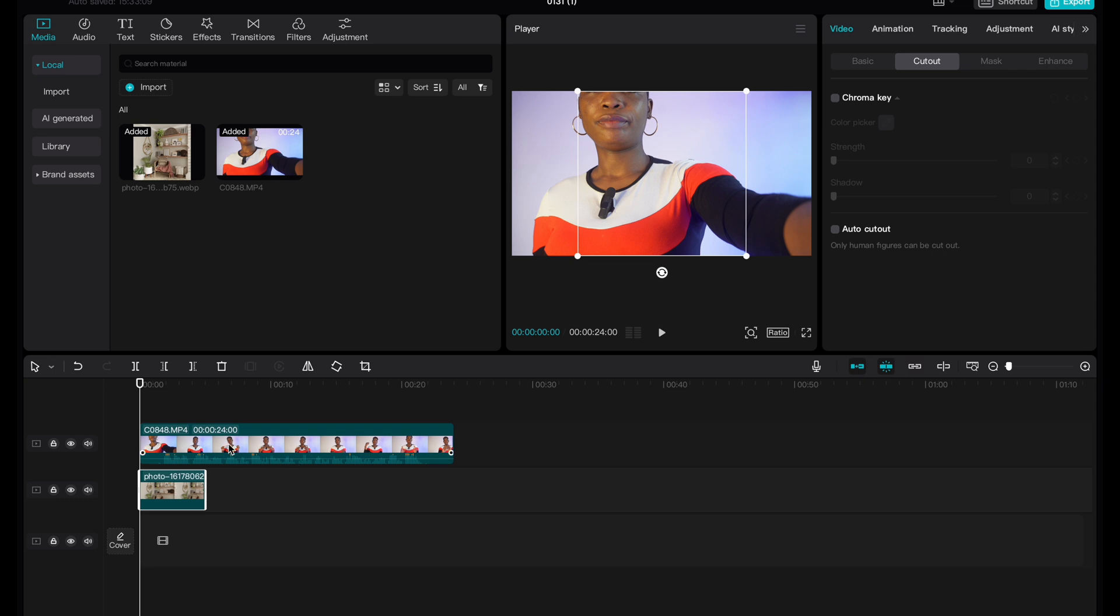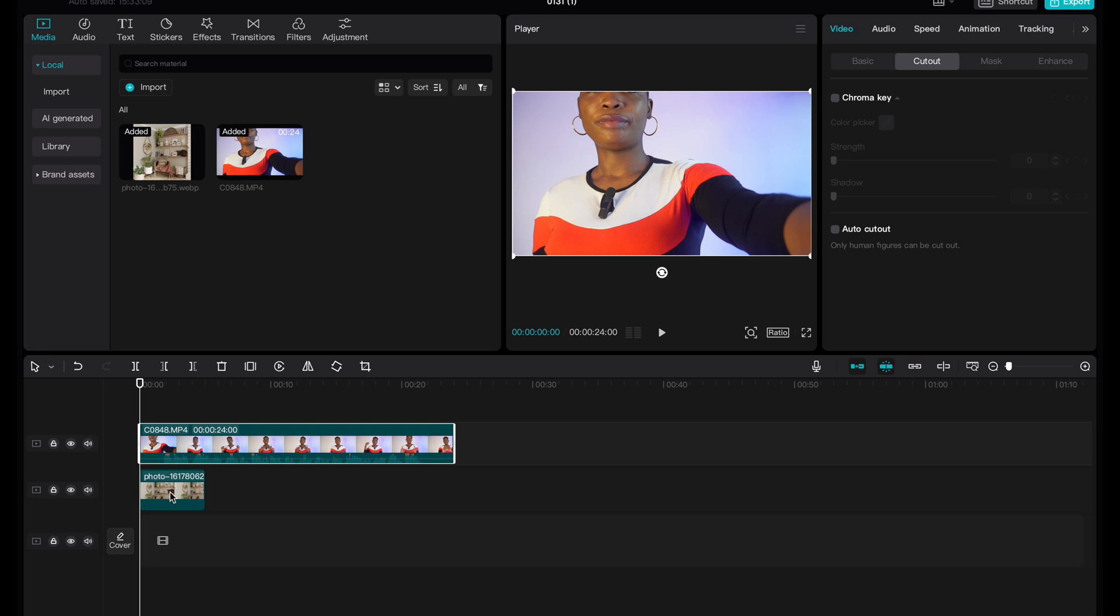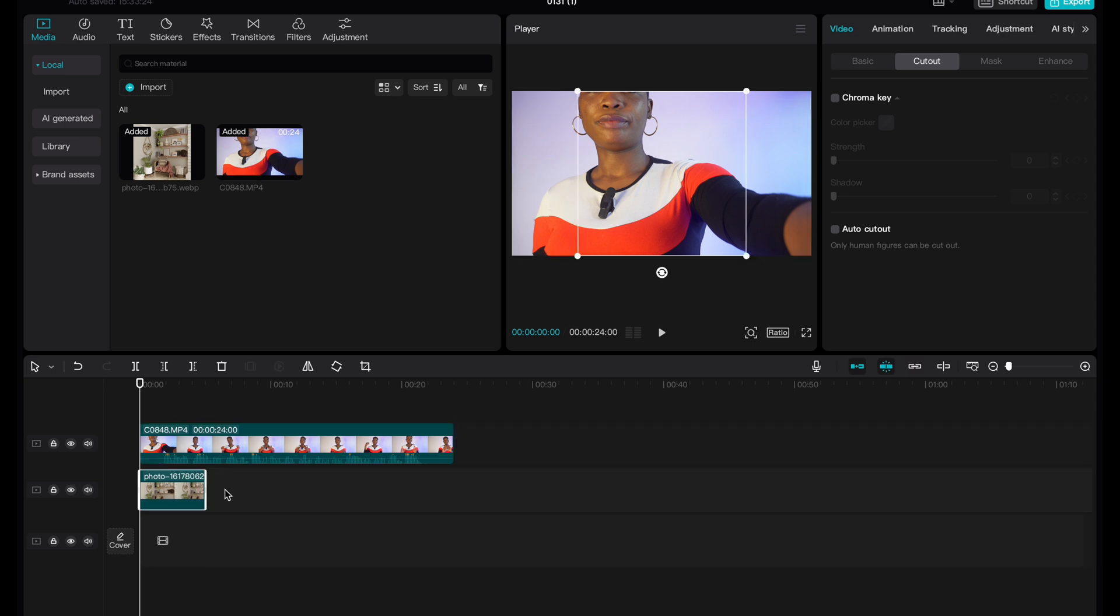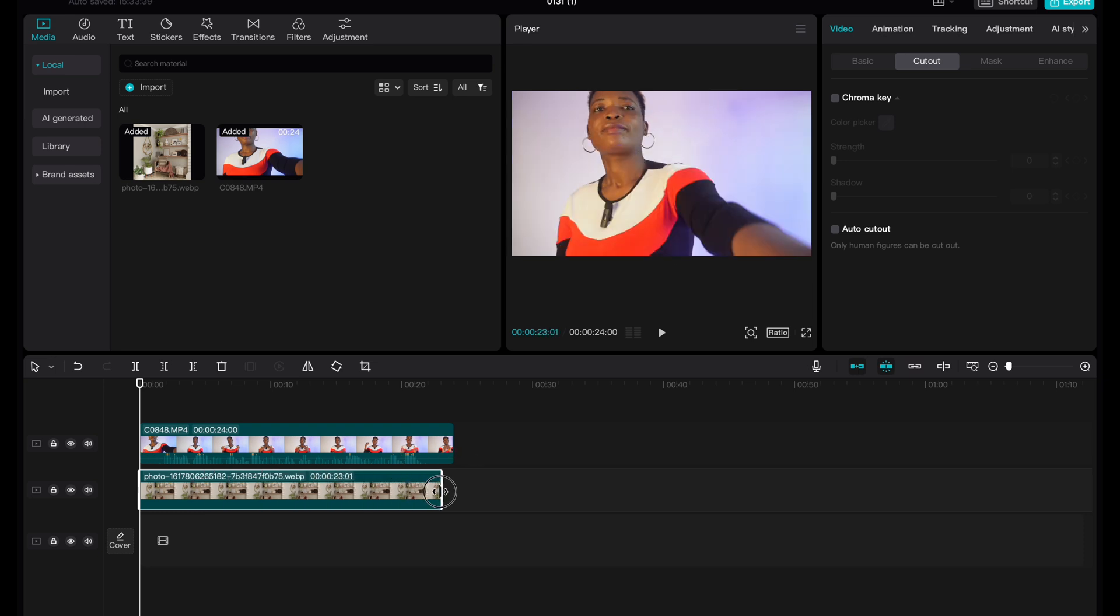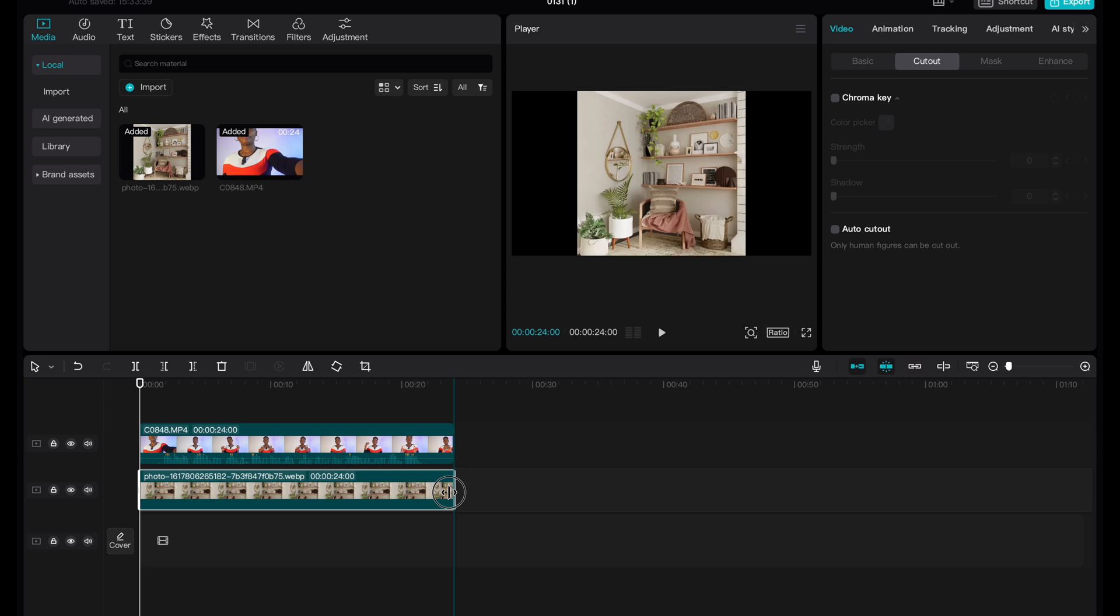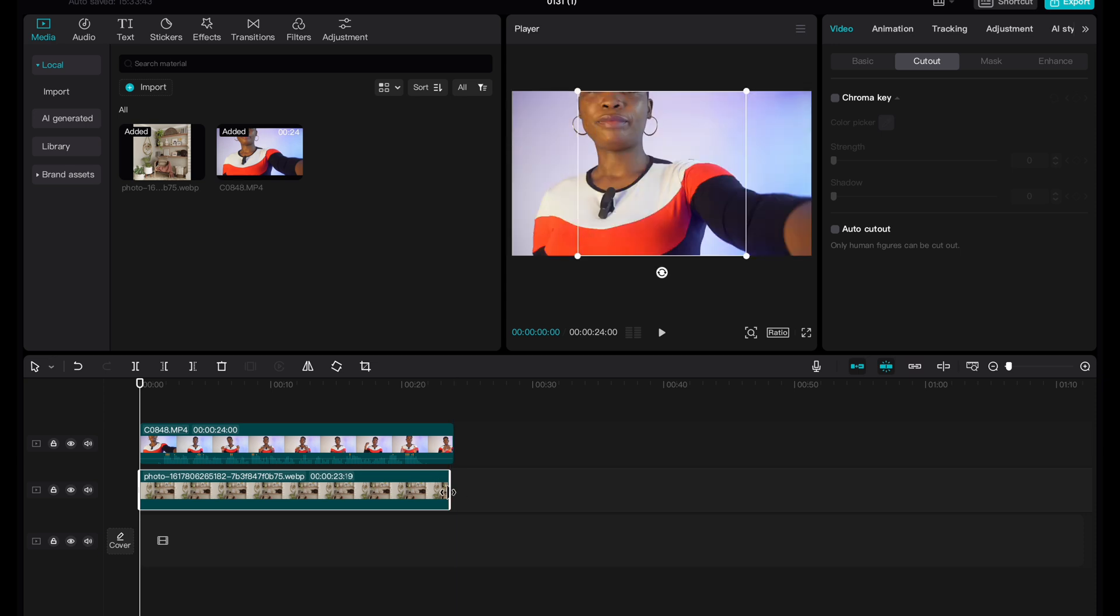On mobile, I think there's something called overlay there, but on desktop, you don't get to see overlay. So what you do is to ensure that the item that you want to be on top is on top on the timeline. As you can see, this image is short, it's not equal to the length of the video. So what you do is to stretch it and ensure that they are on the same level.